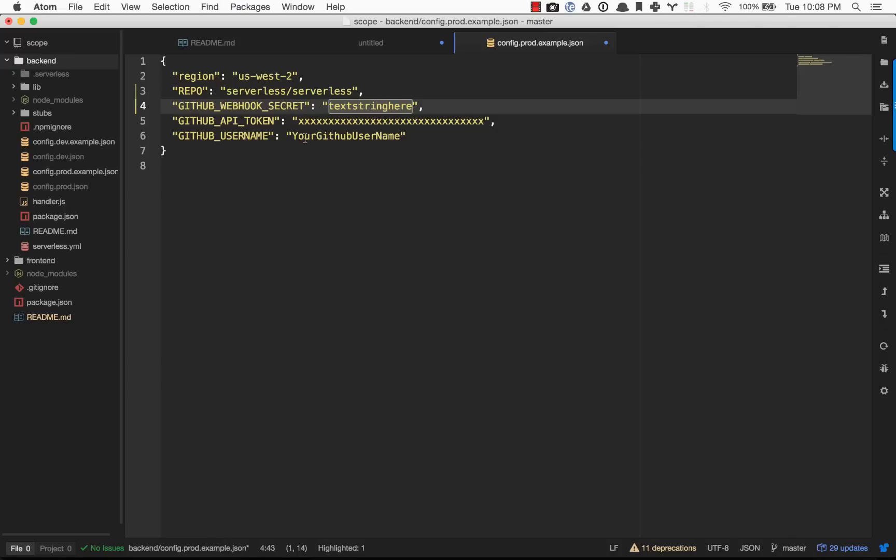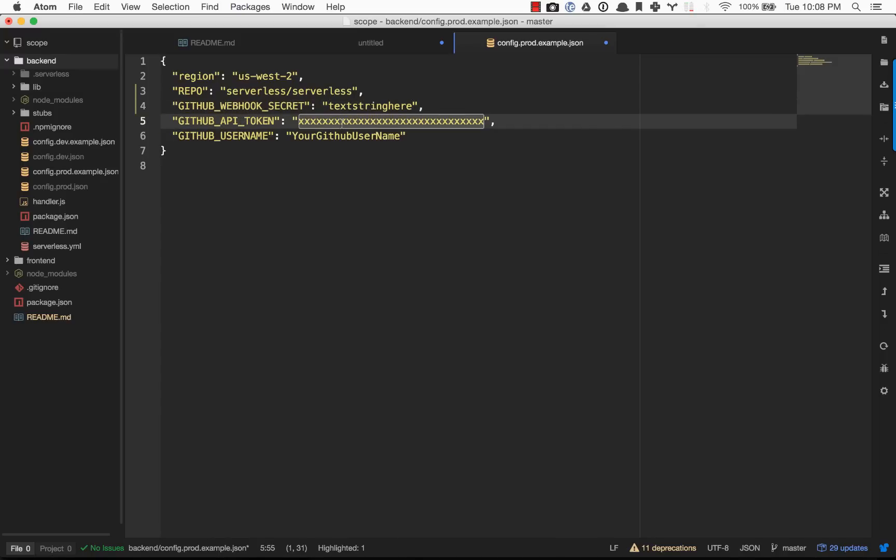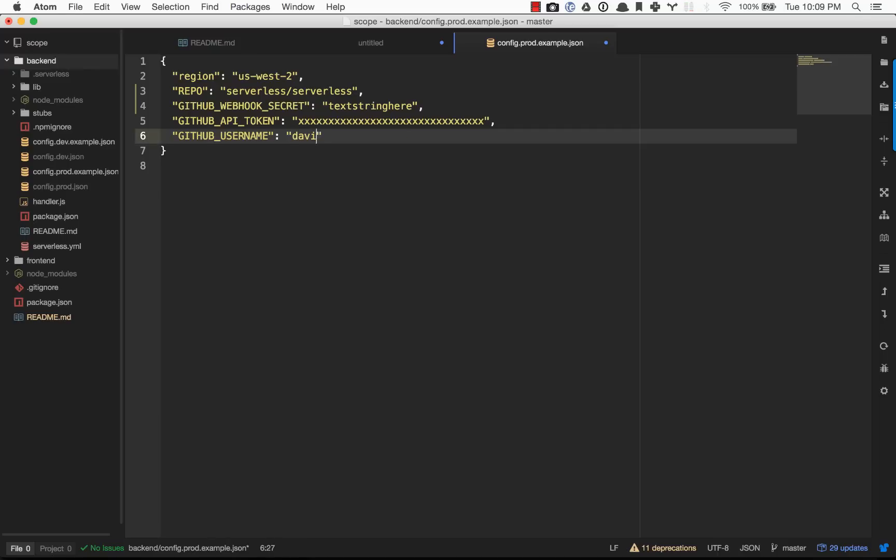If you want to avoid getting rate limited, if you are running the setup multiple times, you can plug in an API token. If you create an API token in GitHub and plug that in, you can use it there. For requests, just plug in your GitHub username. This is just needed for requests to GitHub. I'm just going to type in David Wells.